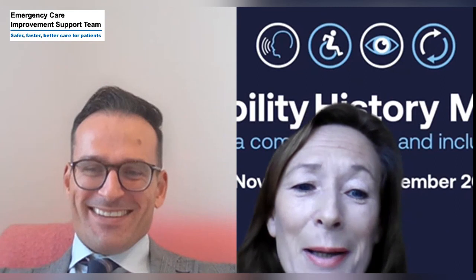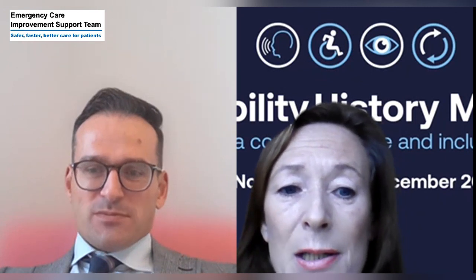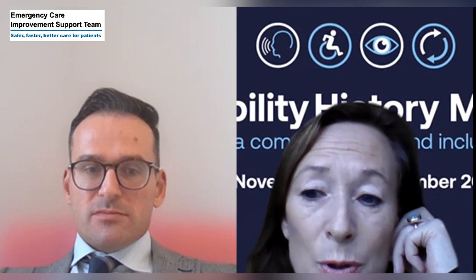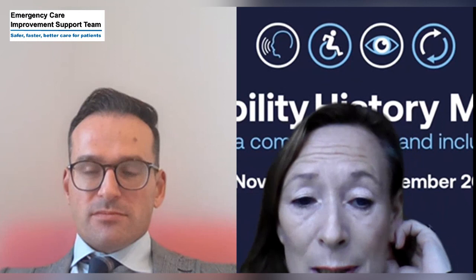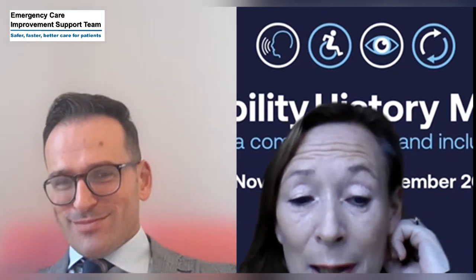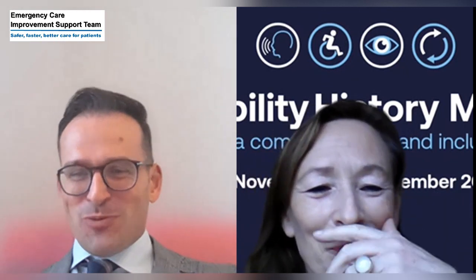Thank you so much for your time. We will be back in touch again no doubt. I was very keen to cover these areas because there's been a lot of ambiguity and different thoughts about how SDEC should be run. I think you've provoked a lot of that thought and will help other organizations in moving forward and stepping up to another level in providing an SDEC ambulatory service. So thank you very much. Thanks so much for the invitation.